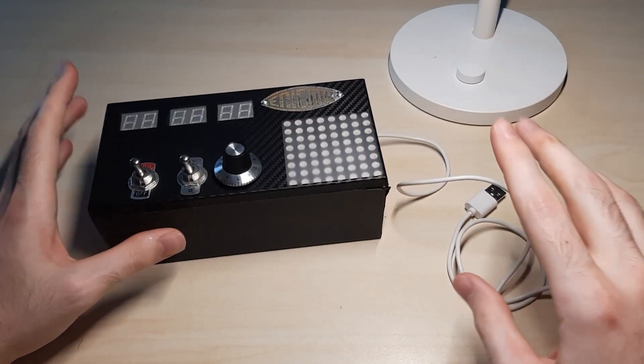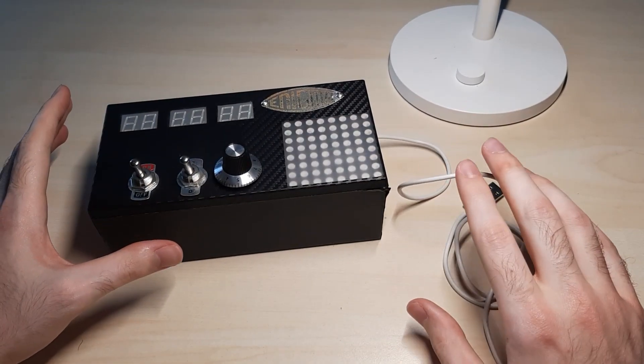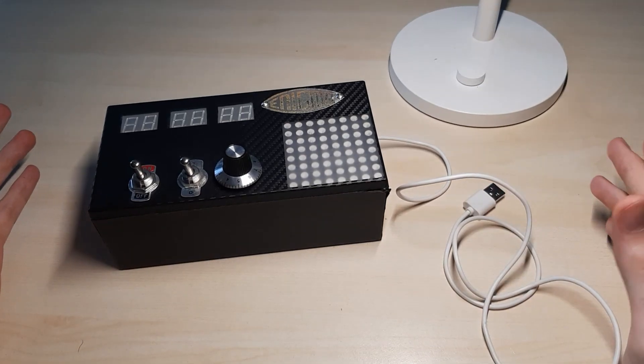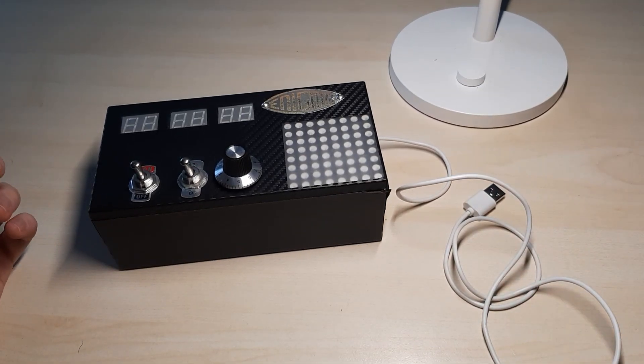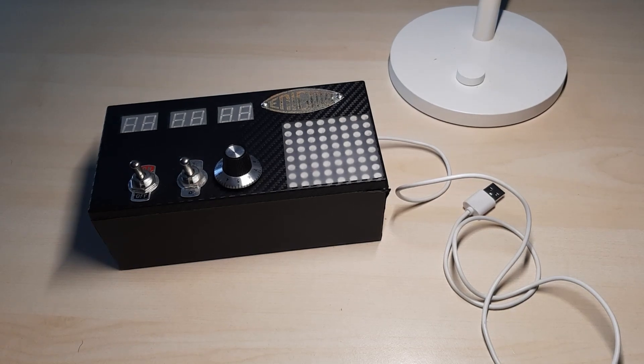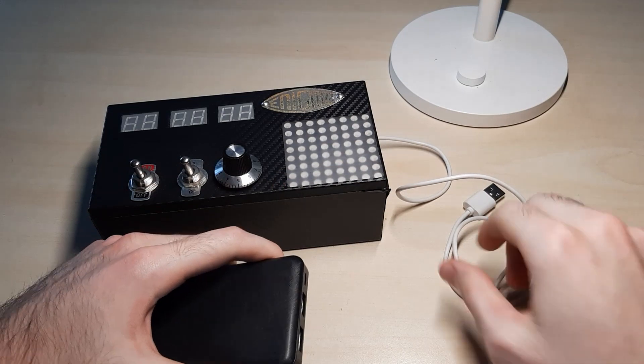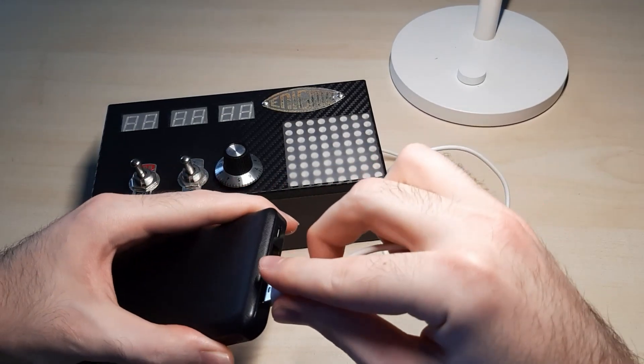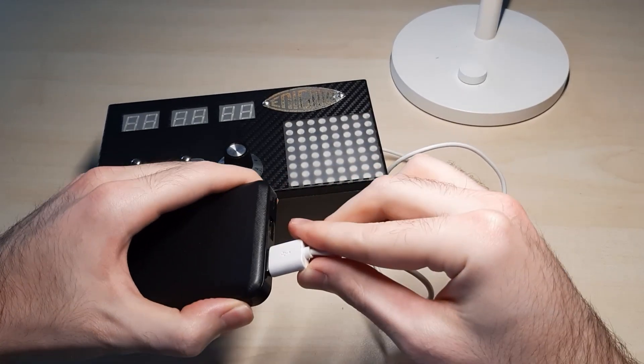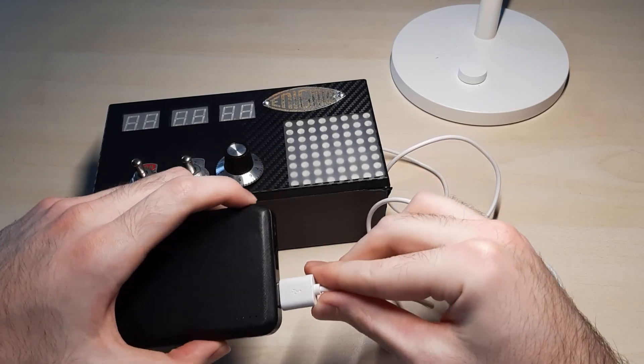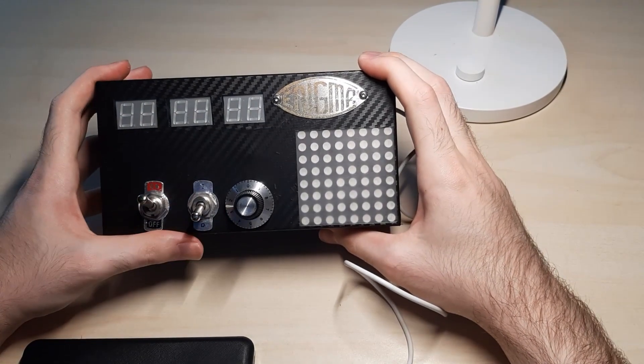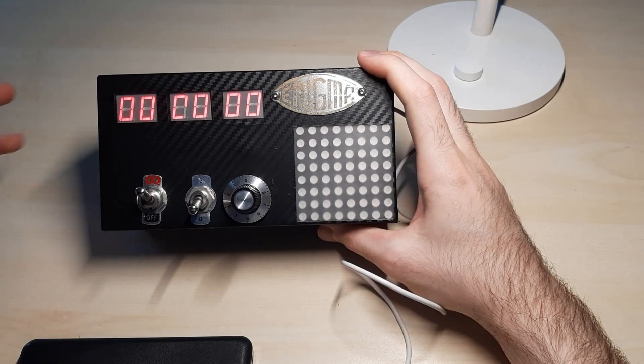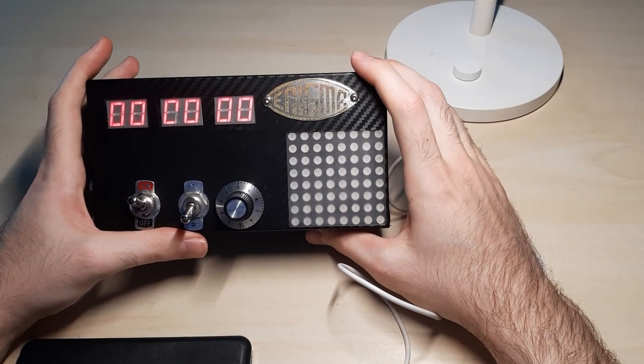This unit is actually powered between 5 volts and 12 volts. I have a power bank near here, so we can use that as our power source. Let's just quickly plug it in, turn it on, and switch it on. There we go.